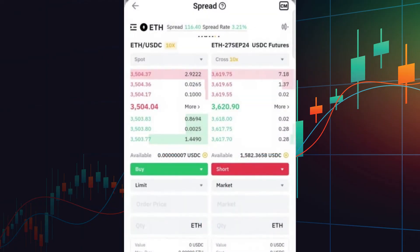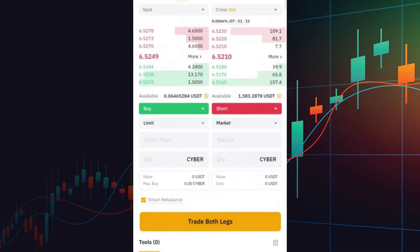Now let's move on to Spread Rate Arbitrage. This strategy involves profiting from the price differences between perpetual futures and futures contracts with a set delivery date. For example, if Ethereum USDC is priced at $3,500 on one market and $3,600 on another, the bot identifies this spread and facilitates trades to exploit the difference. To use the Spread Rate Arbitrage tool, select the Spread Rate Arbitrage option. Like the Funding Rate tool, you'll input order prices and quantities, then click Trade Both Legs.